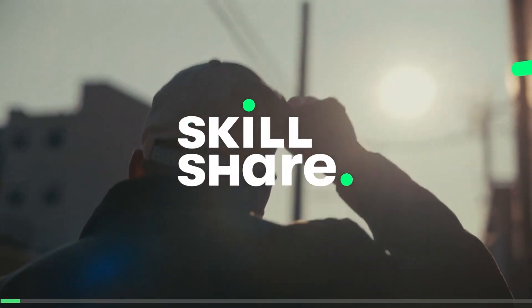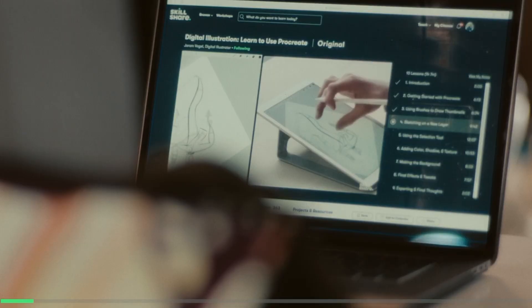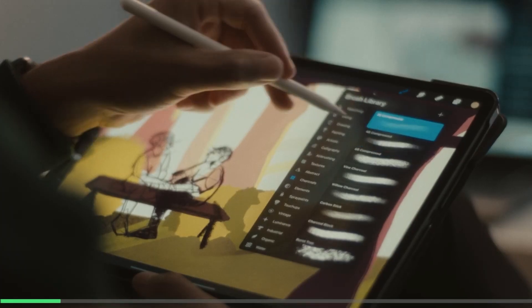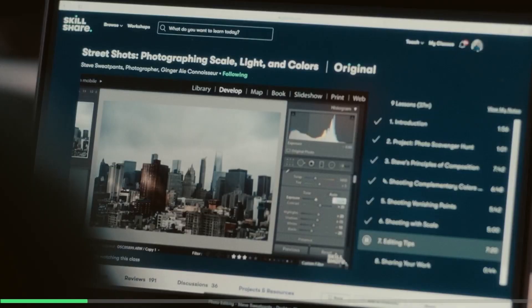Before we continue, let me tell you about Skillshare, which is a platform that has hundreds of classes about animation, drawing, illustration, and several other creative fields.